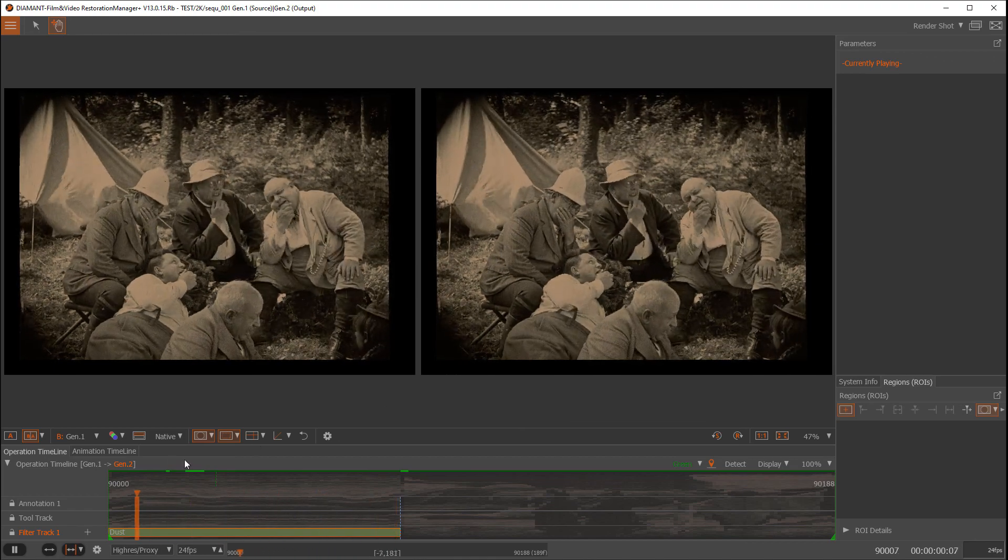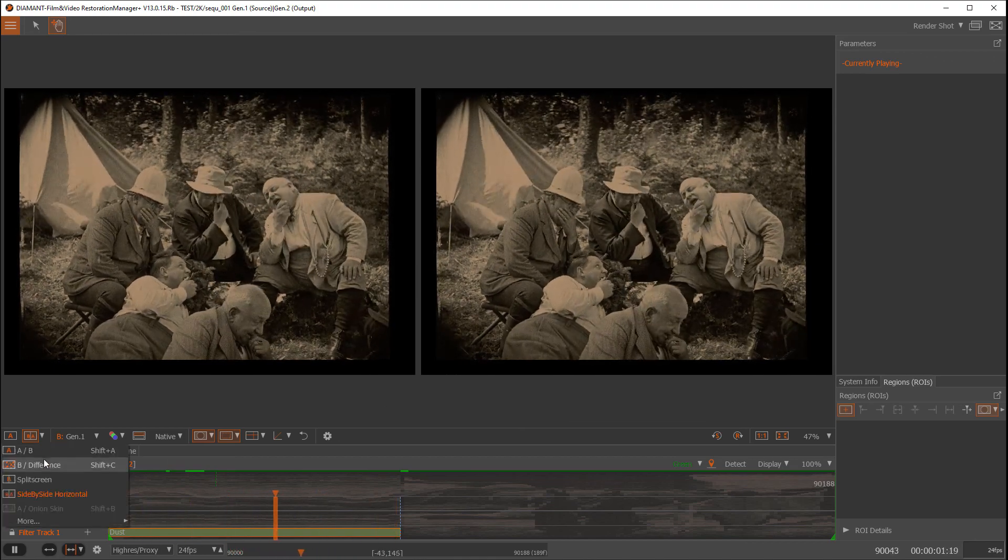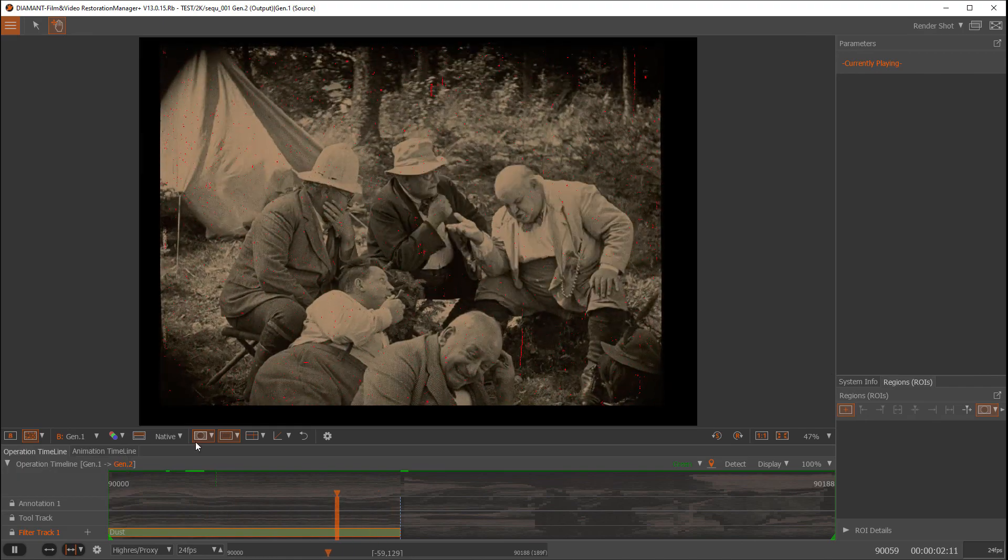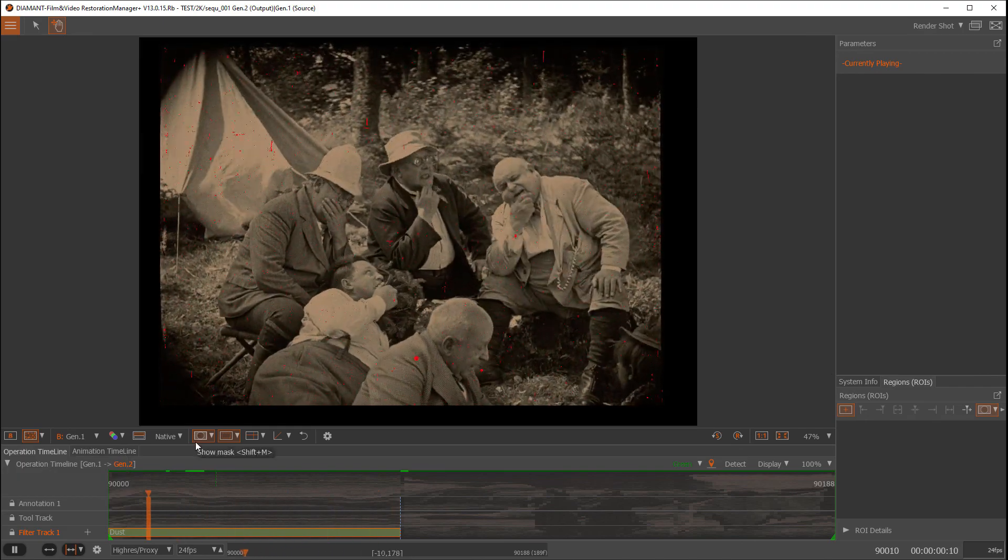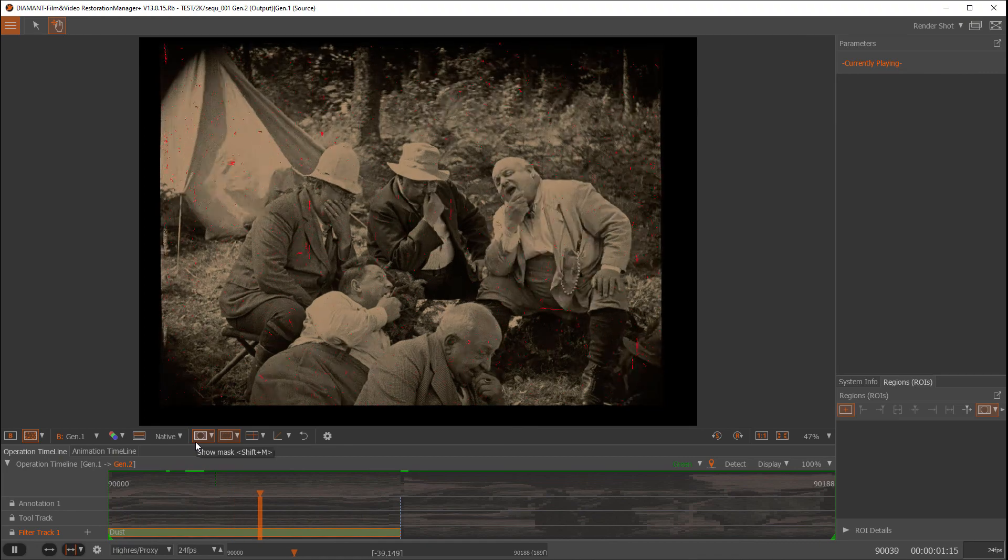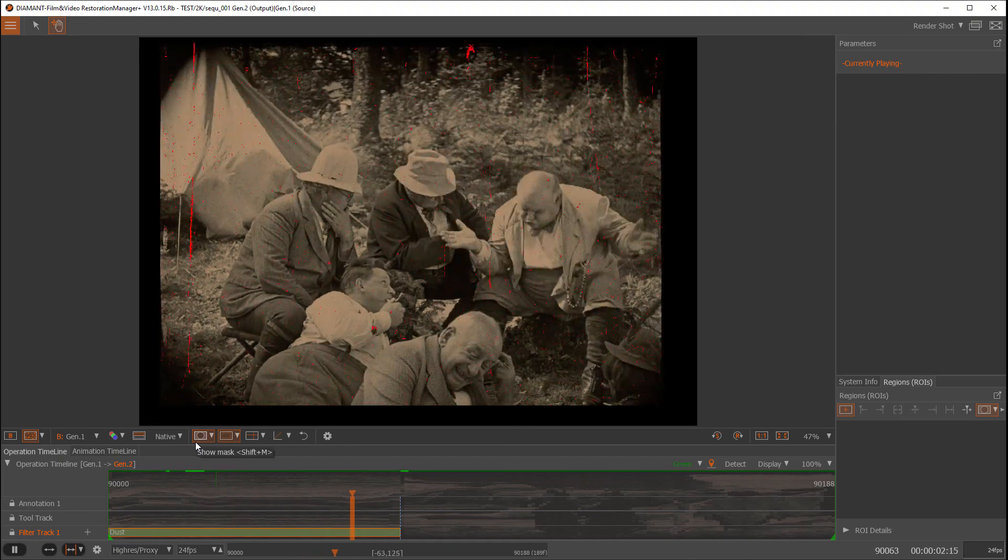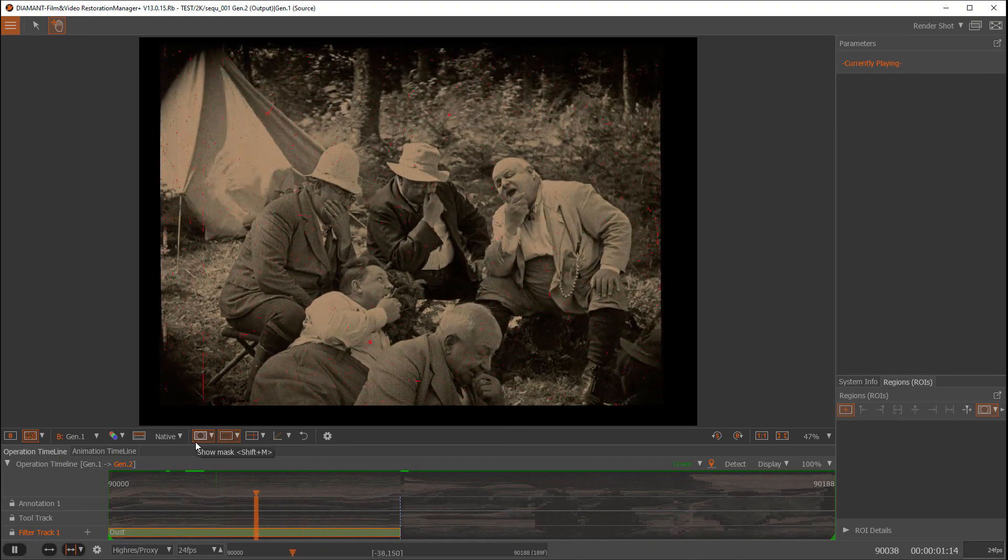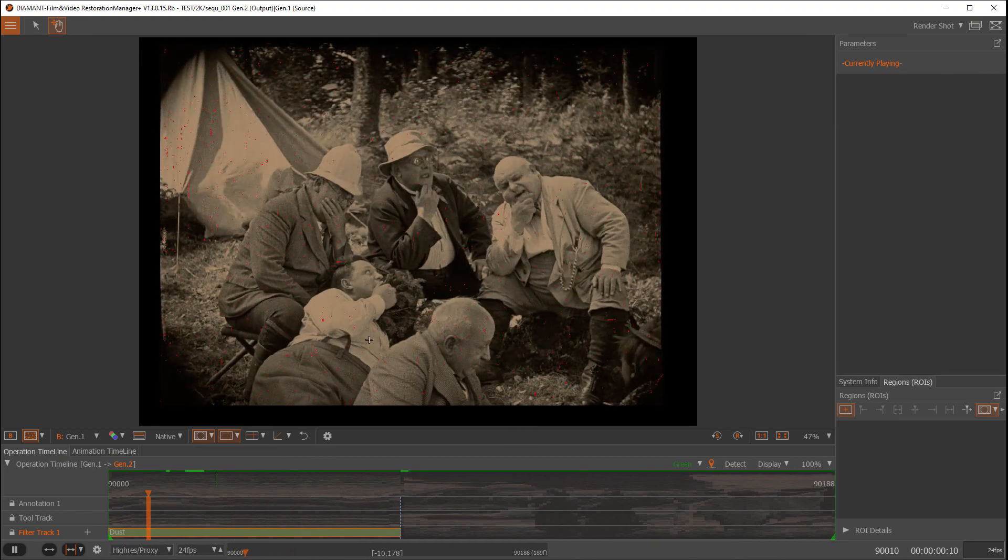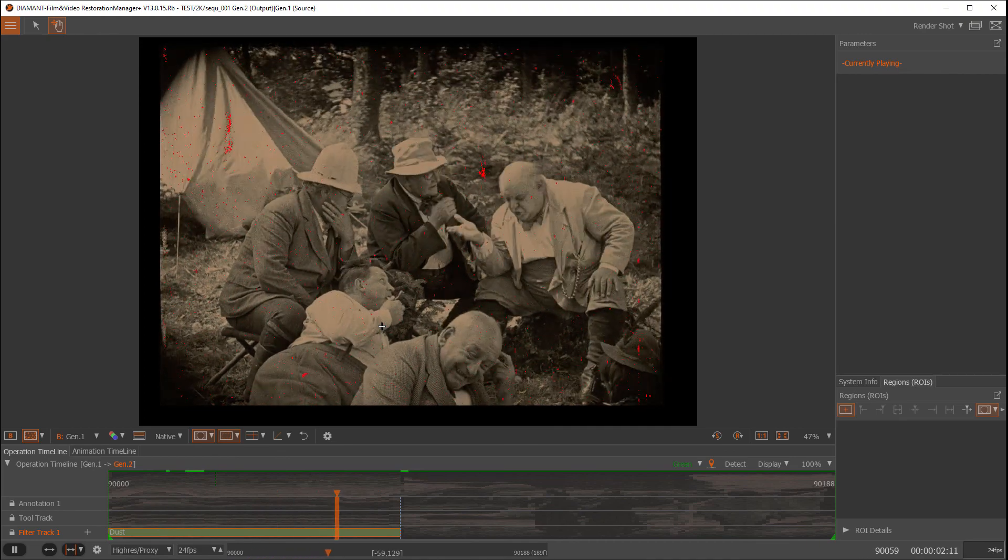And we could also switch back to the difference mode, and you can see it has cleared out quite a lot of things already. So doing this manually would be out of scope, I think.